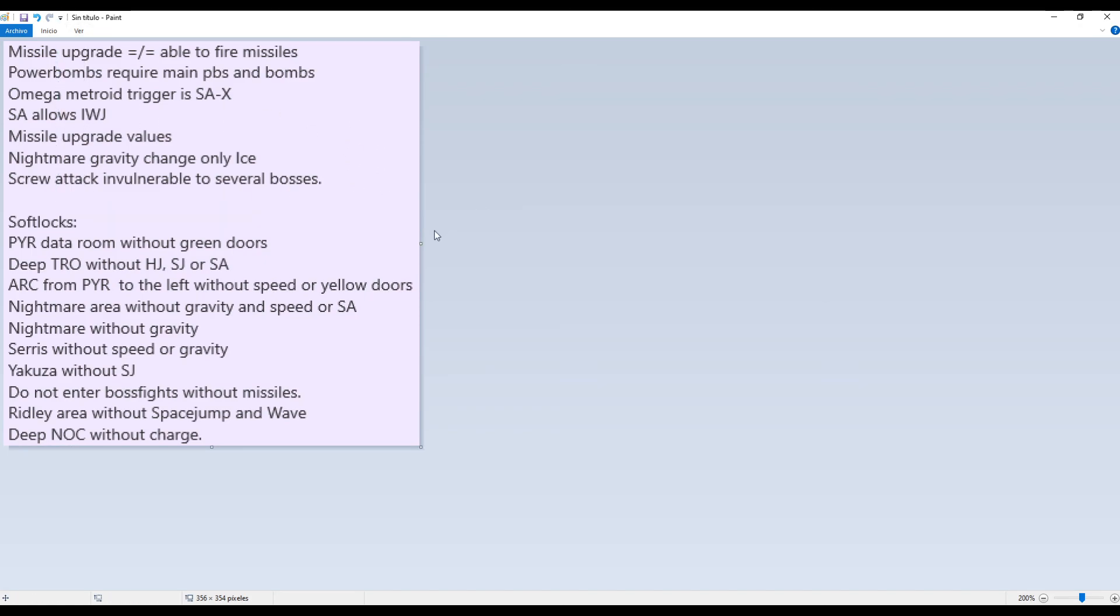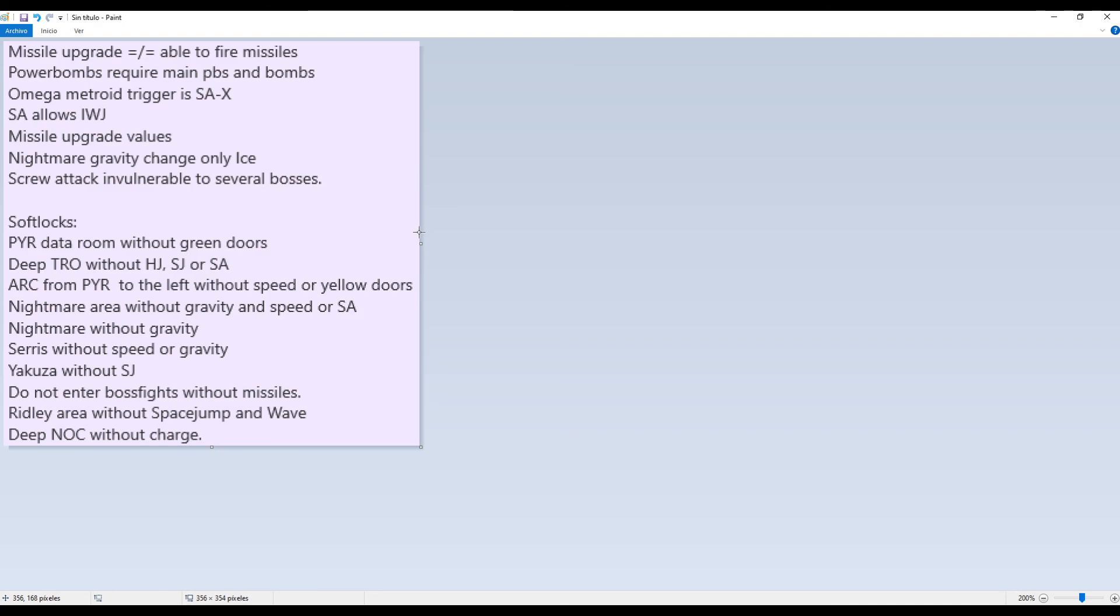Also yeah, I forgot to mention. Ice, the freezing effect of ice beam is different from the freezing effect of ice missiles. Ice missiles allows you to refreeze the enemy when you hit it with a missile. If you freeze an enemy with ice beam and keep shooting with ice beam, it will not refresh the freezing effect. In fact, it will unfreeze in your face if you keep shooting at it with ice.